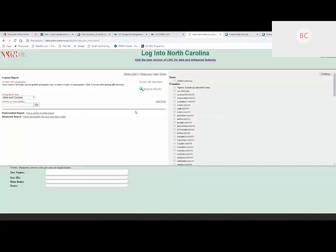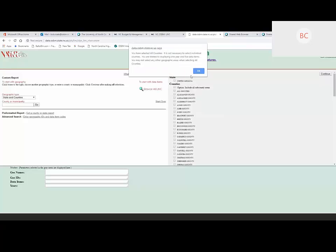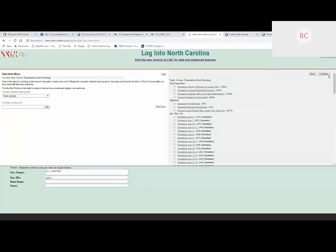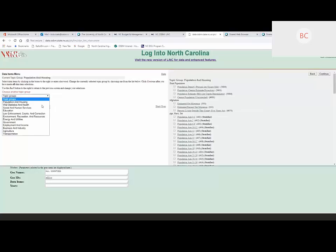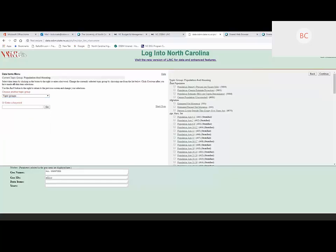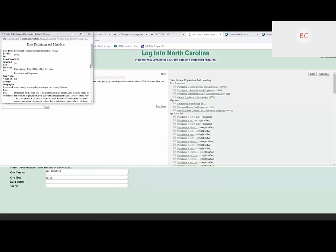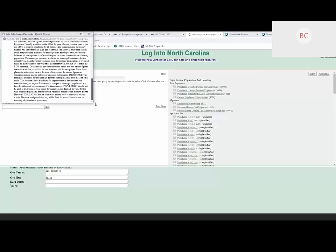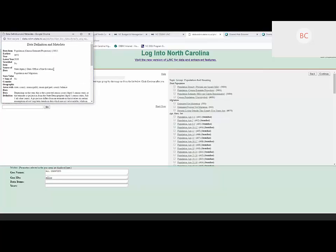To show a generic report: if we wanted to find the population for all counties, we could click the 'All Counties' button, then click Continue. We're in the area where we select topic categories — the default is population and housing. We want to look at population, and we see there are different types of population. You can click on the data name and get a pop-up window with the metadata that describes what that variable is — who reports it, how frequently, the earliest year of data, and the latest year.